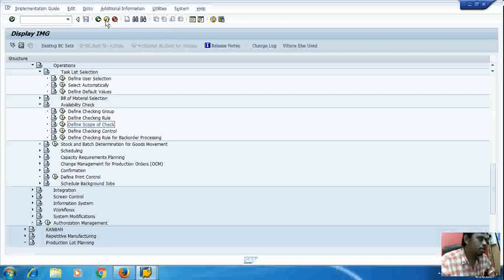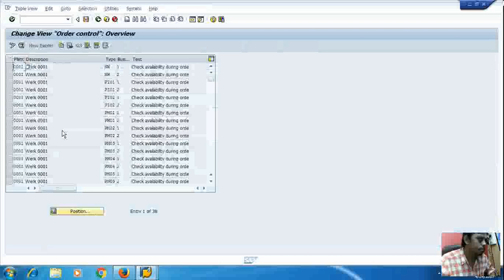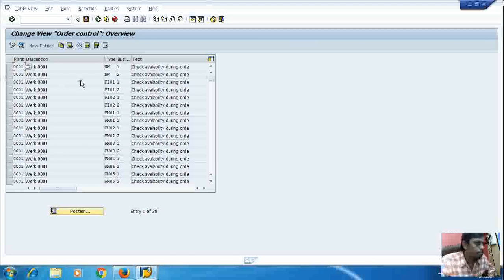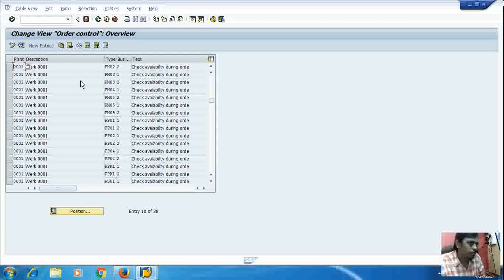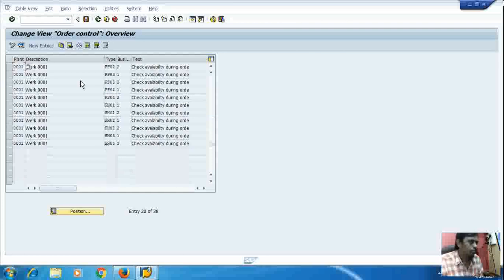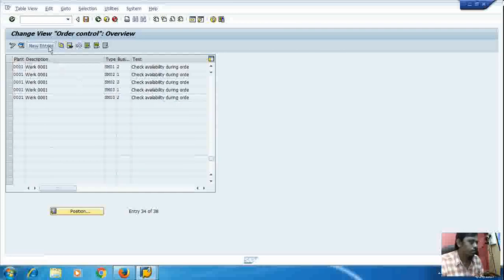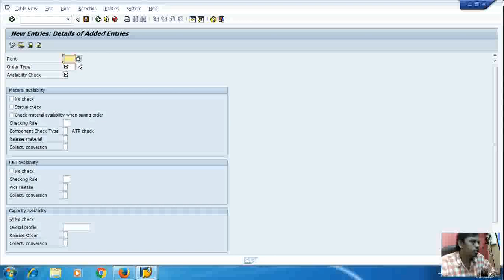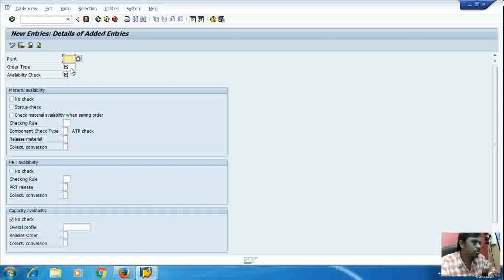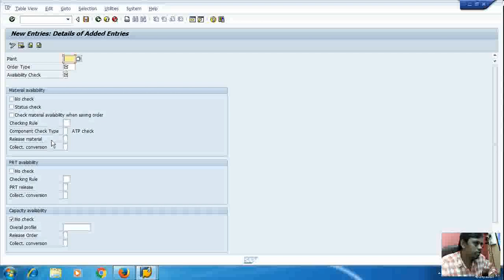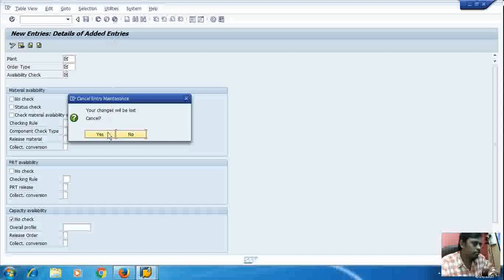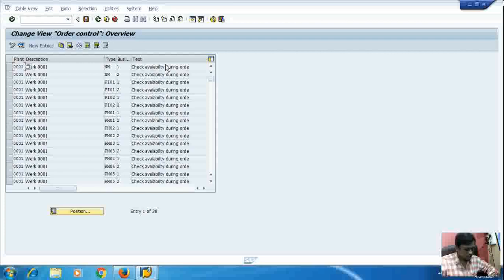Now coming to define check control, checking control. Here's the way how we define the checking control. New entry. Now I have to select the plant which I require for the checking control, then order type, then availability check which I have created. And so on, the process goes on: the checking rules, the checking, the component check type, reduce material, collection conversion, and so on. So this finishes our availability checking.